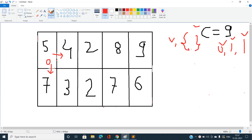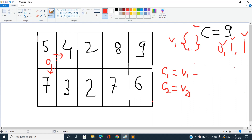Now I check whether moving from the current cell to a neighboring cell is optimal or acceptable. For a general time t, let the current cell be c1 and the neighboring cell be c2. The value of the current cell after time t is v1 (initial value) plus the current time 'curr', and the neighboring cell value after time t is v2 plus 'curr'.